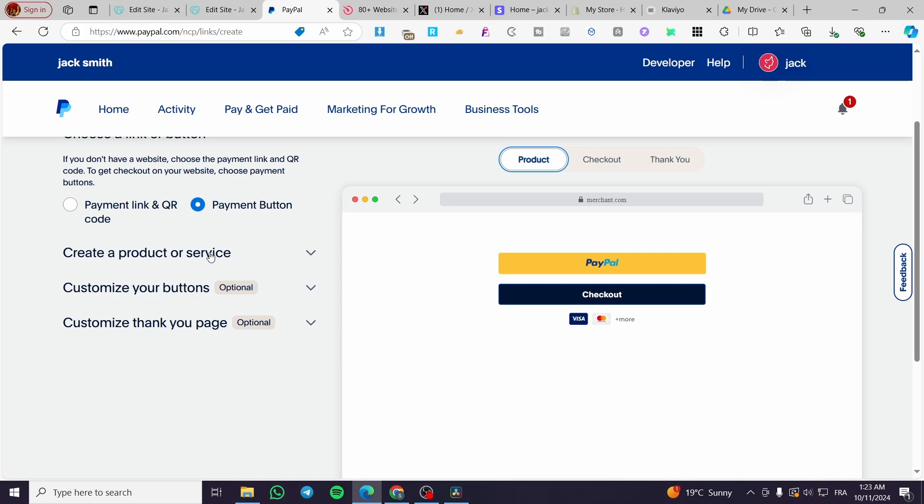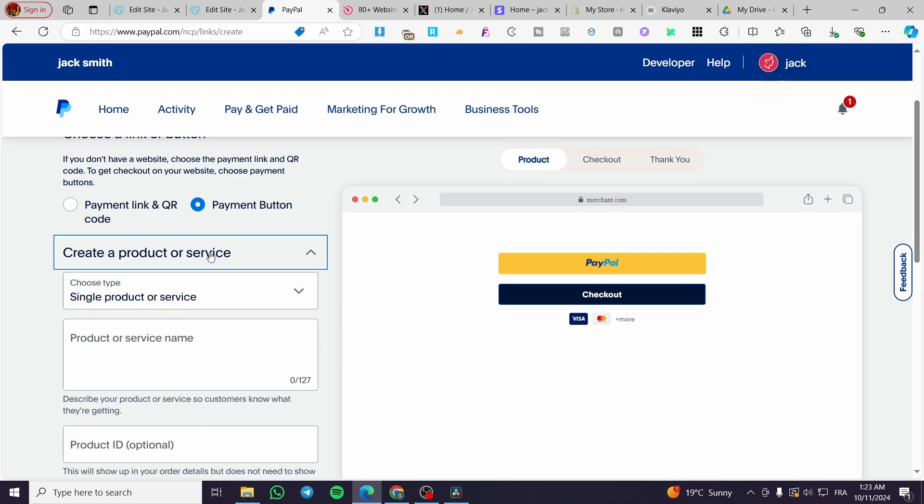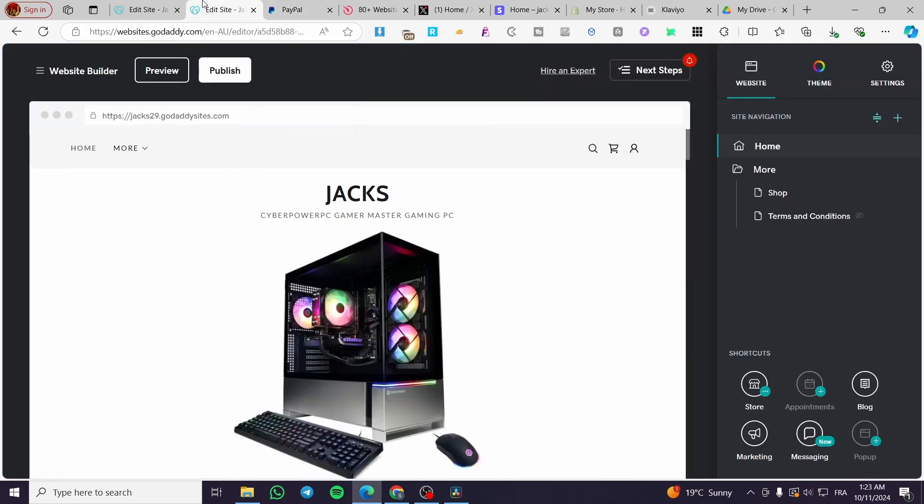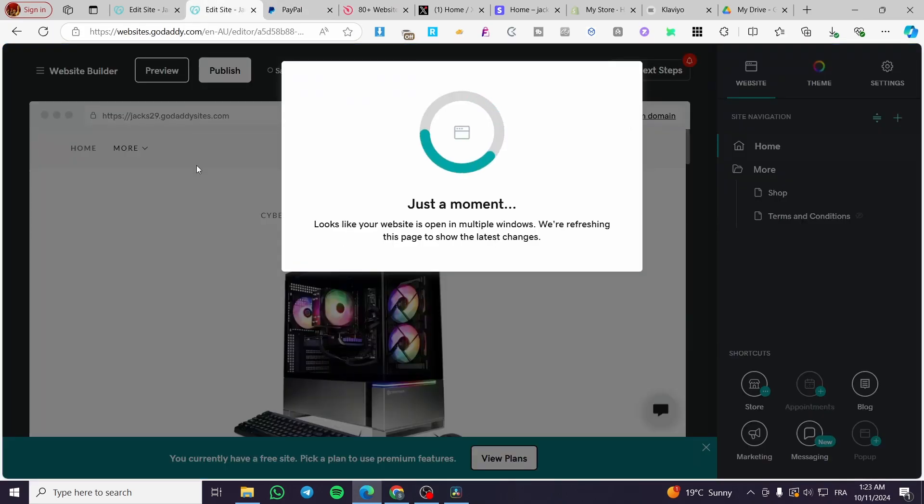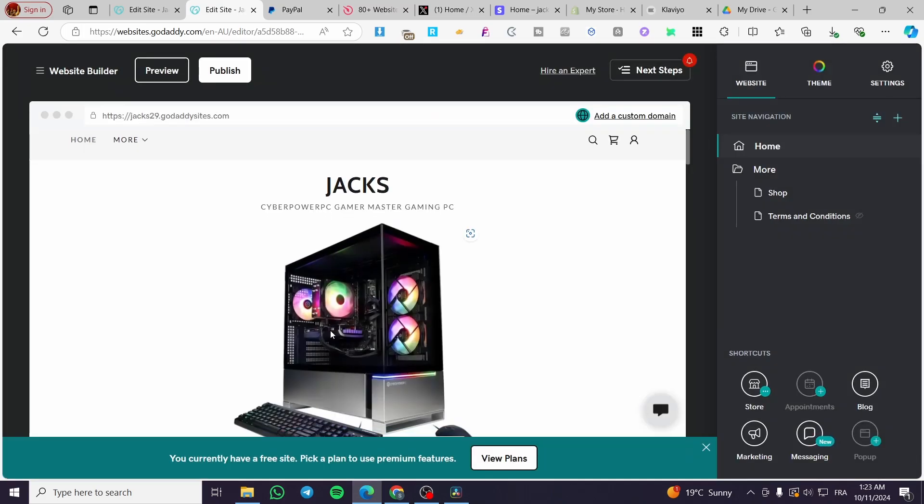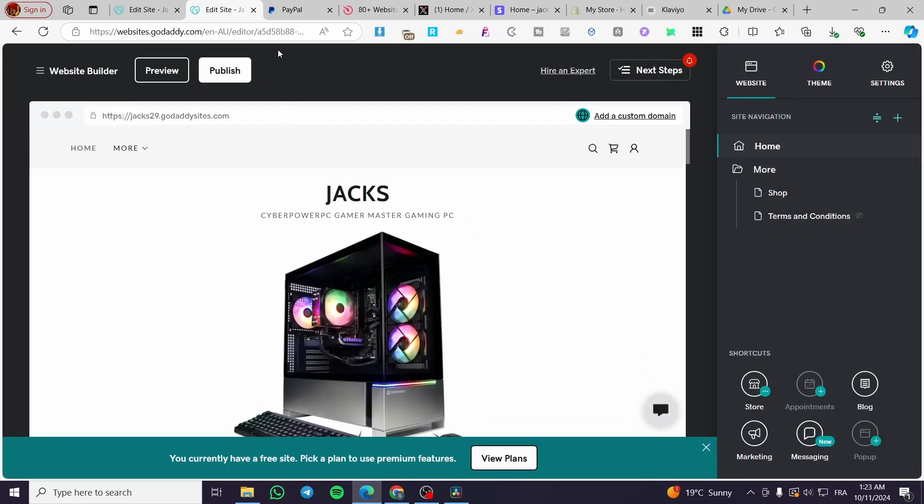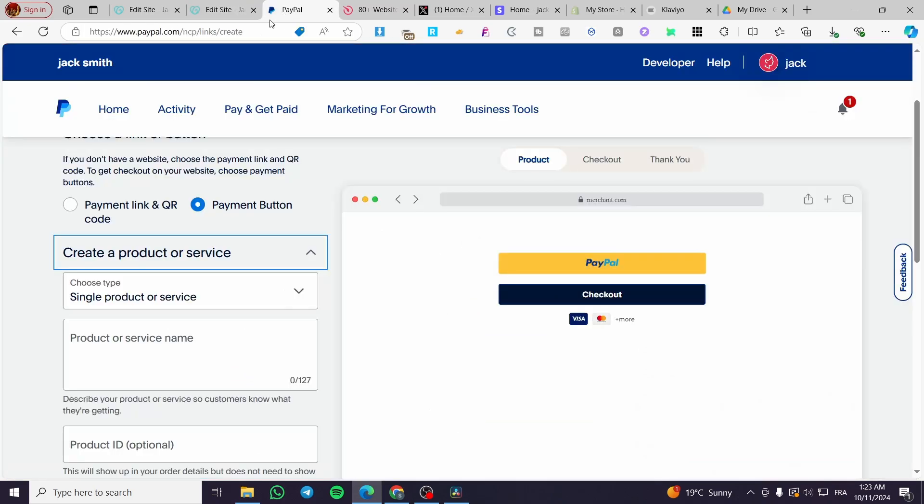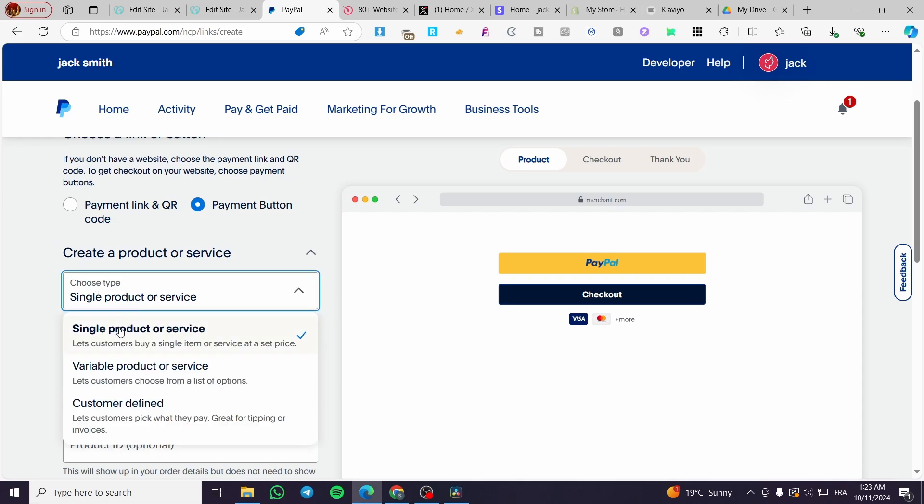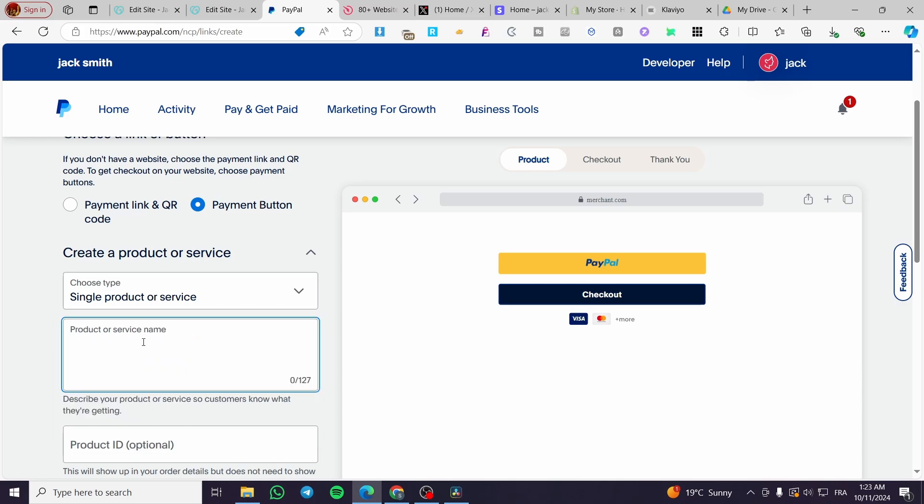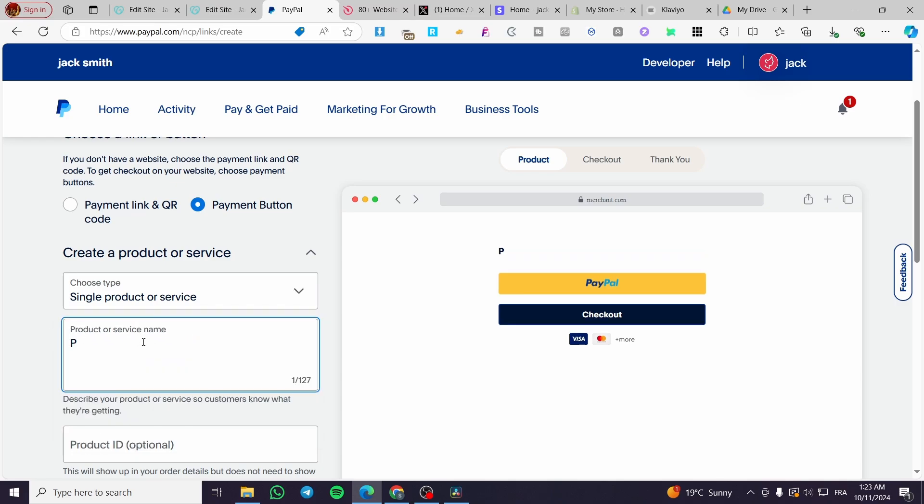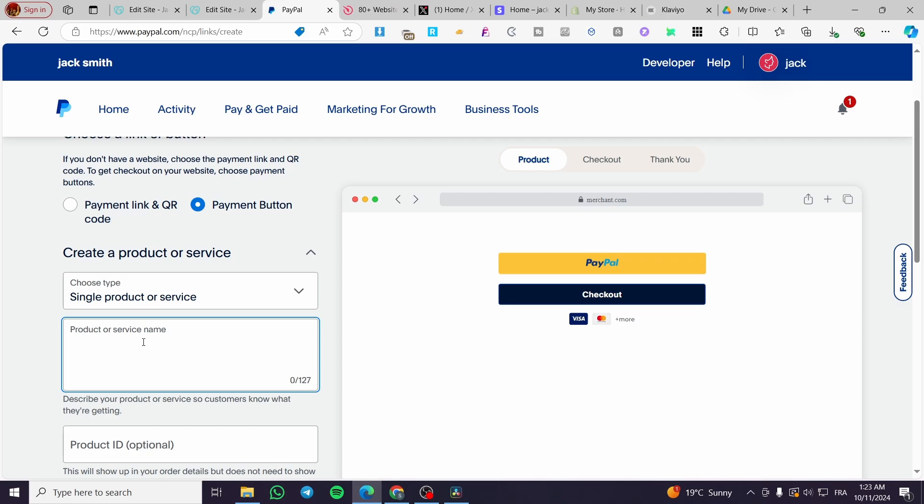For now, we are going to create a product or service. So, let's go back here. As you can see here, we have a gaming PC. So, we are simply going to create a product or service. Now we are going to select a product. Now, we are going to put the name of it, like gaming PC.